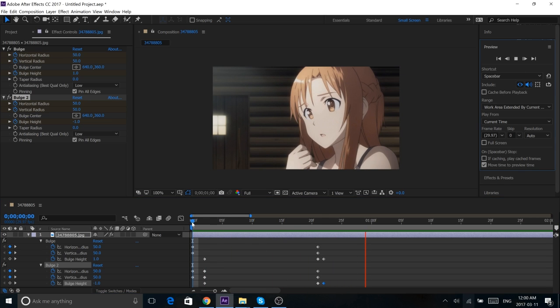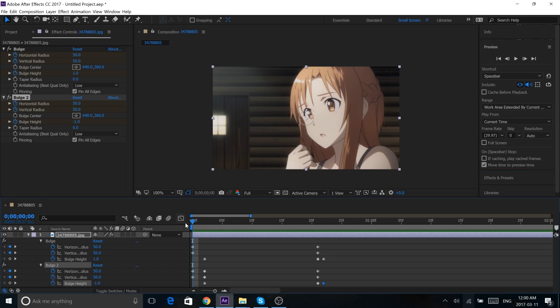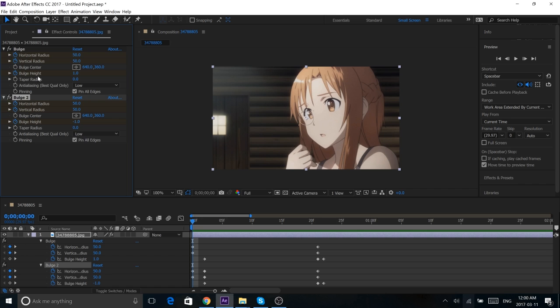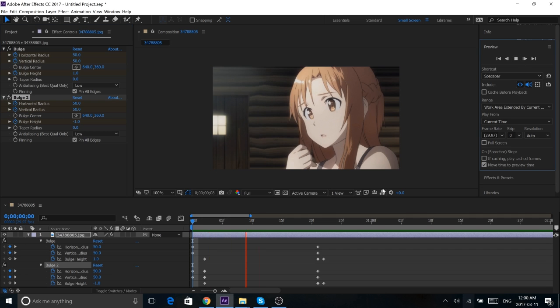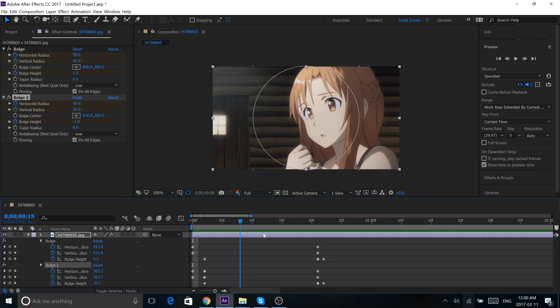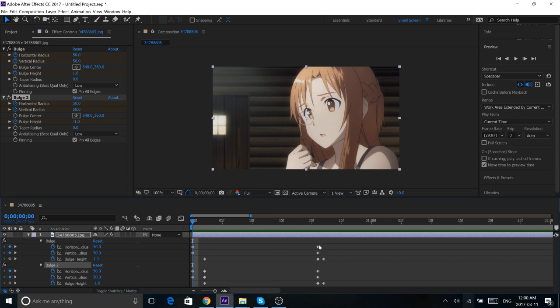So that was a super quick tutorial on how to make this warp effect. But again, there is a preset in the description so you guys can be super lazy and just download that. There's no need to actually make it, but it looks pretty cool. I used it in some edits, and hopefully you guys enjoyed this video.